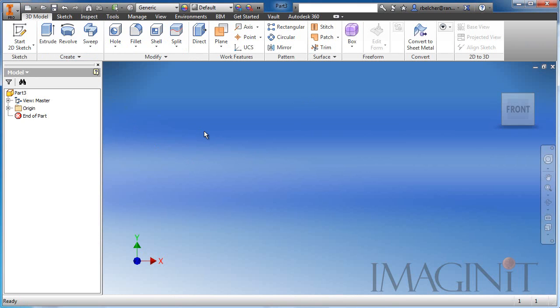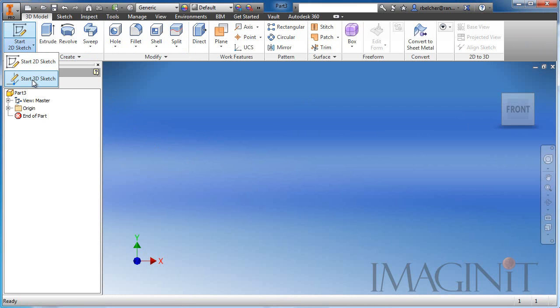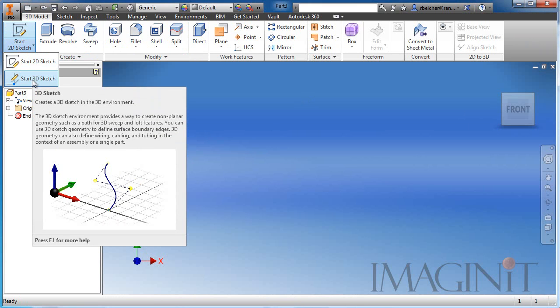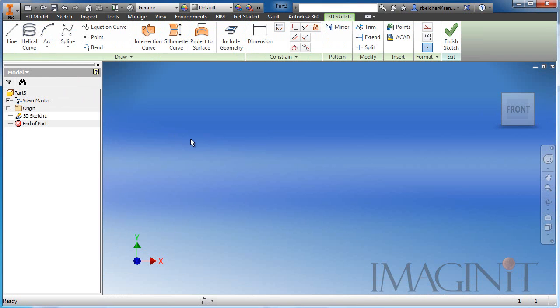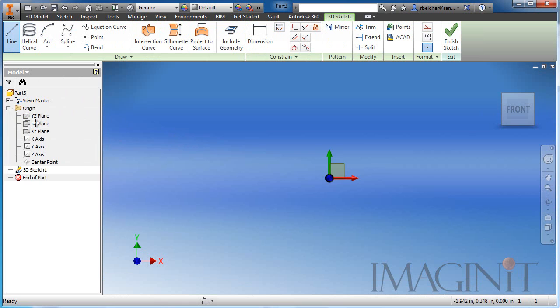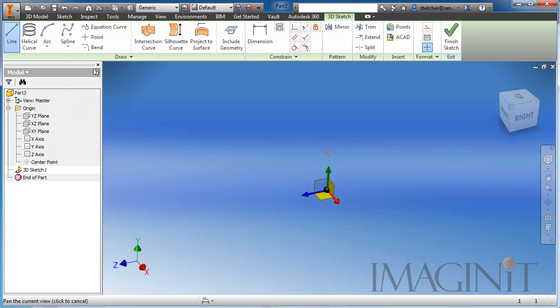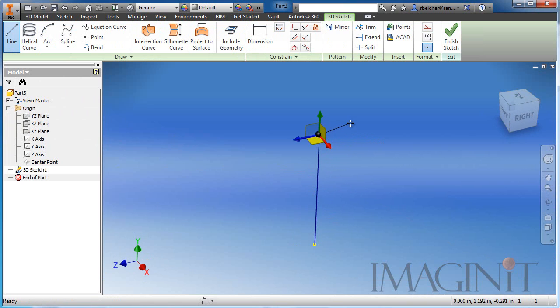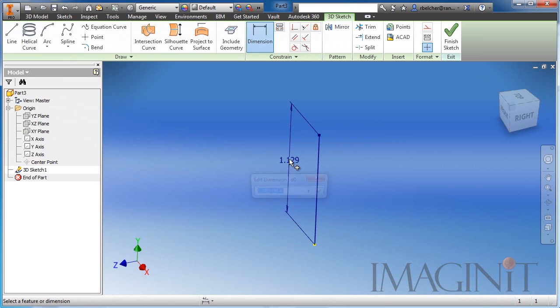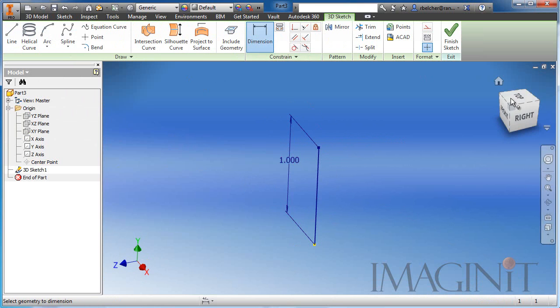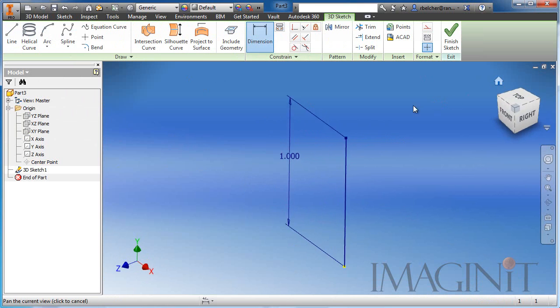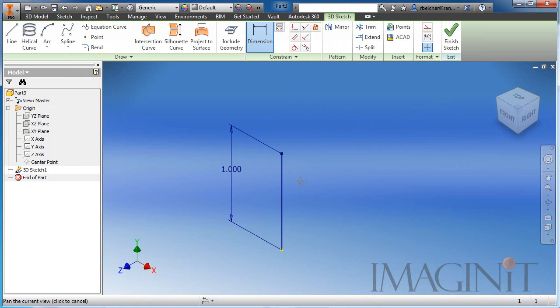I'm going to choose to animate a sweep on a 3D path. So we're going to start off by creating the 3D sketch. I'll start the line command, and I'm going to start my line at the origin. The first thing I want to do is get some scale here. So I'm just going to draw a line upwards and dimension this to one inch, just so I can get a gauge as to the size of this particular sweep.